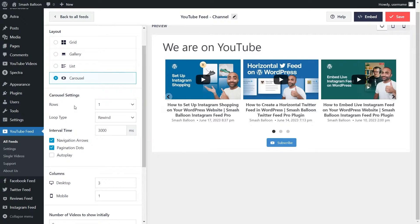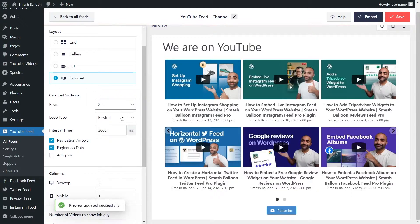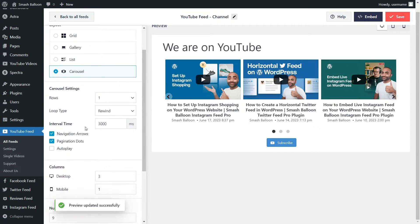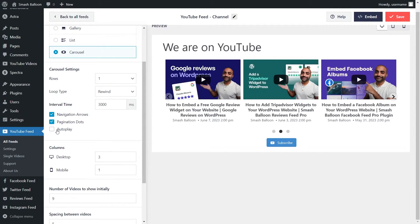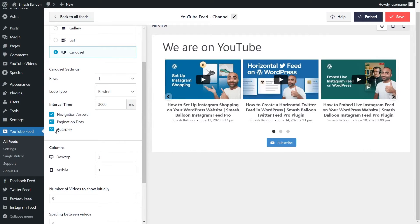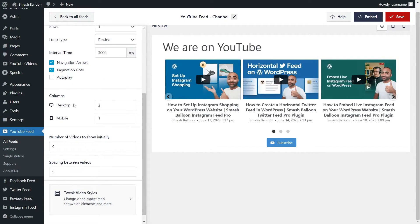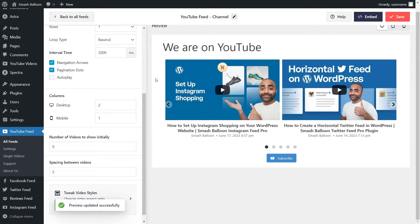Let's continue with the carousel layout. Just below, we can choose how many rows to display — it's set to one by default, but you can change it from the dropdown and it'll update in the live preview. We can also enable the navigation arrows on the sides and the pagination dots below. You can also enable autoplay, which automatically slides through the videos. Below that, you can specify how many columns to display on both desktop and mobile by selecting the number and changing it — that change will be reflected in the live preview. Let's proceed with three columns.